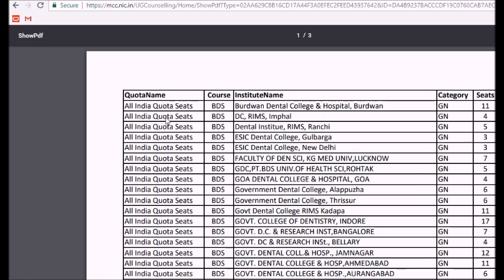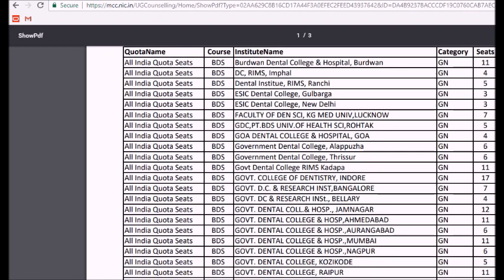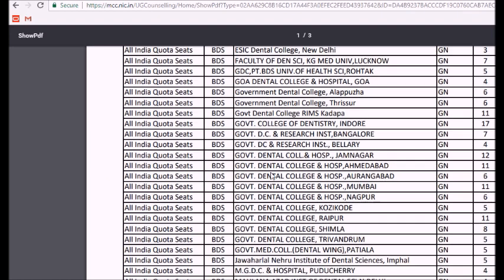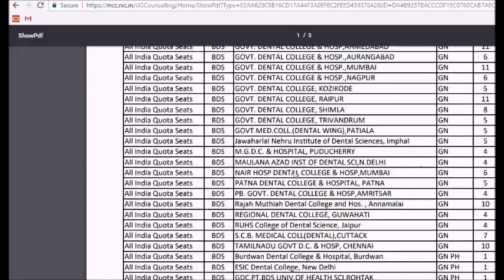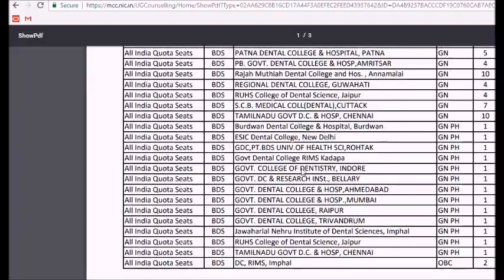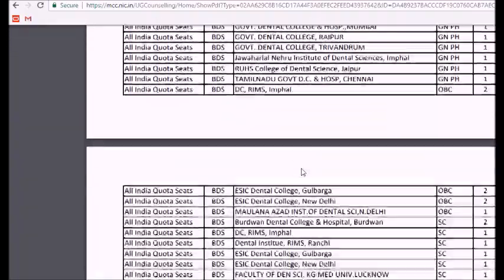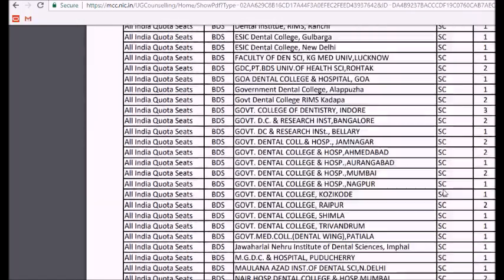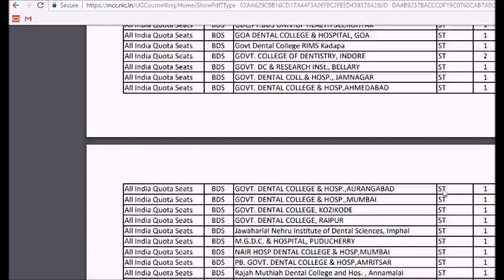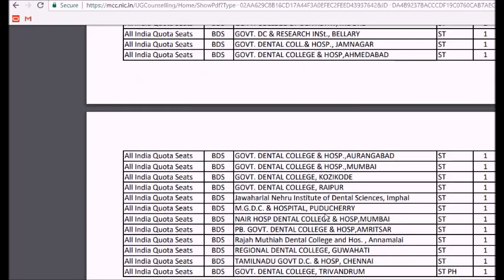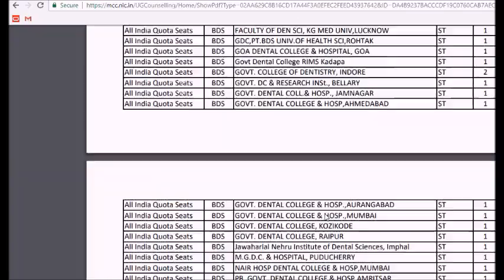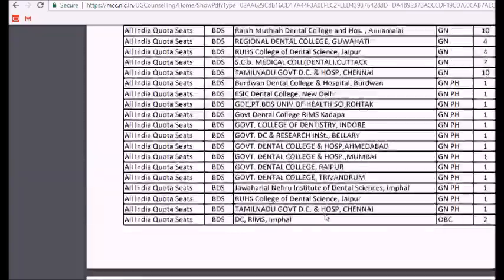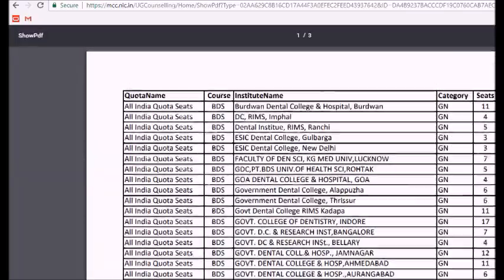Under all India quota seats for dental, you can see the college name, the category, and the seats available. OBC is listed, SC is listed, ST — all categories are listed with the latest total number of seats under all India quota for the dental course.